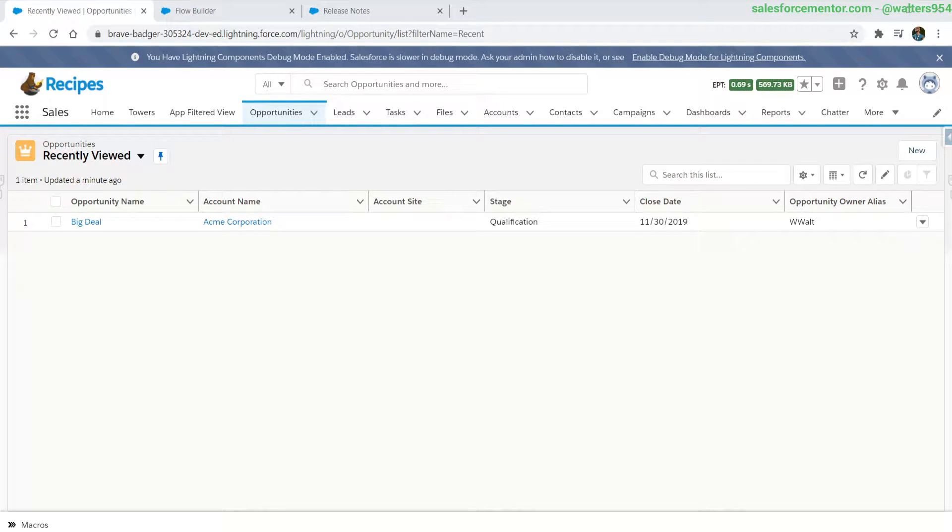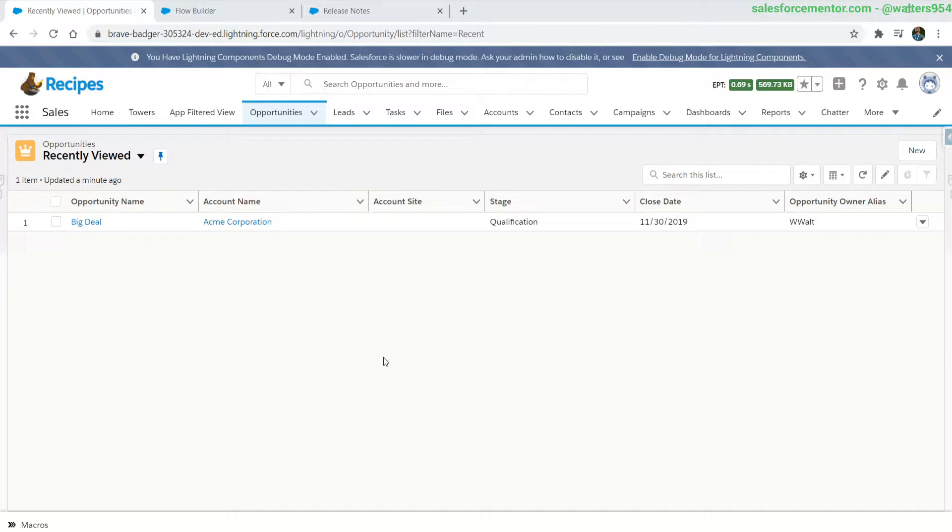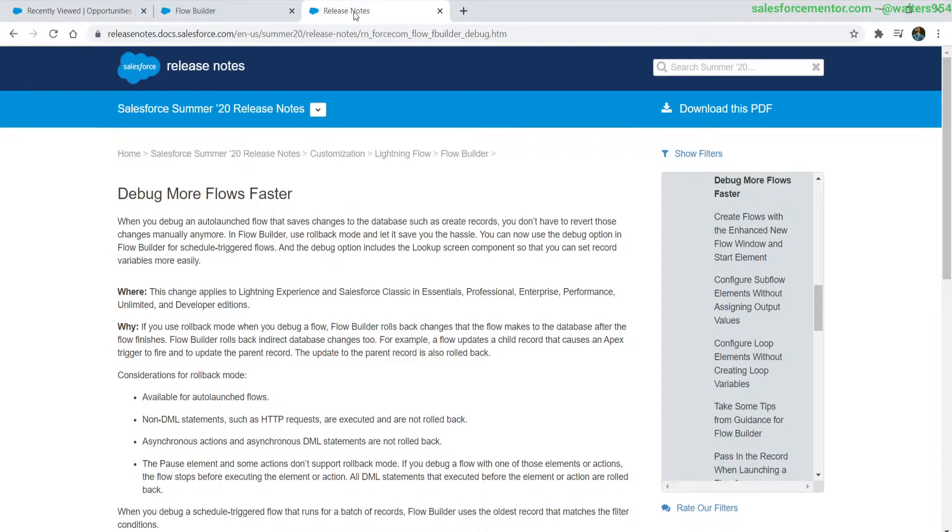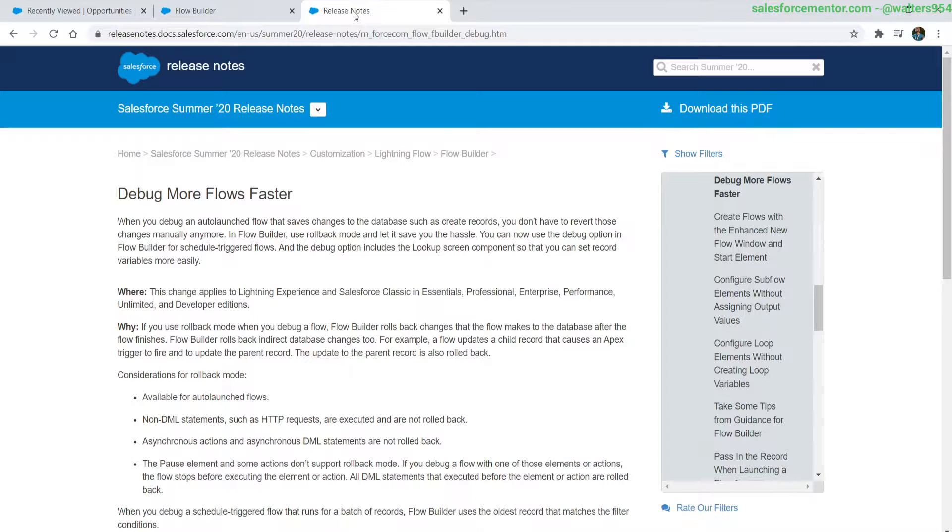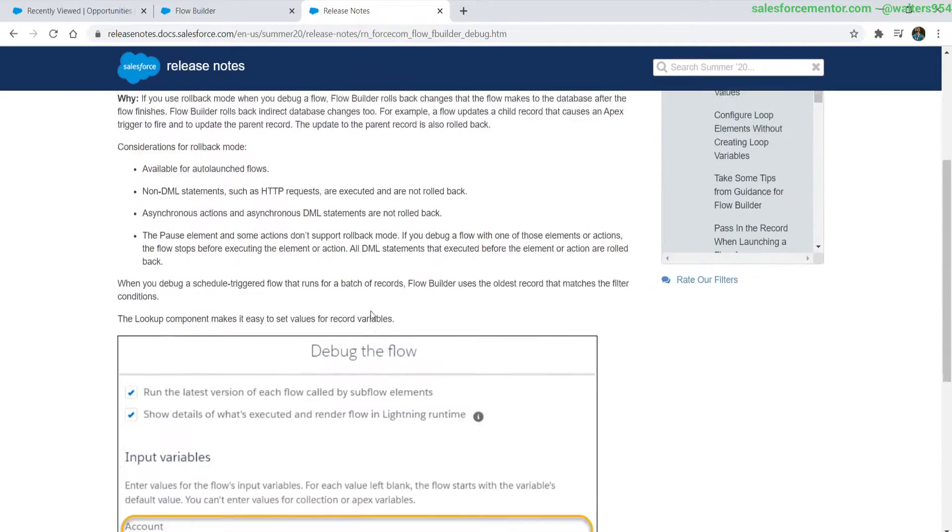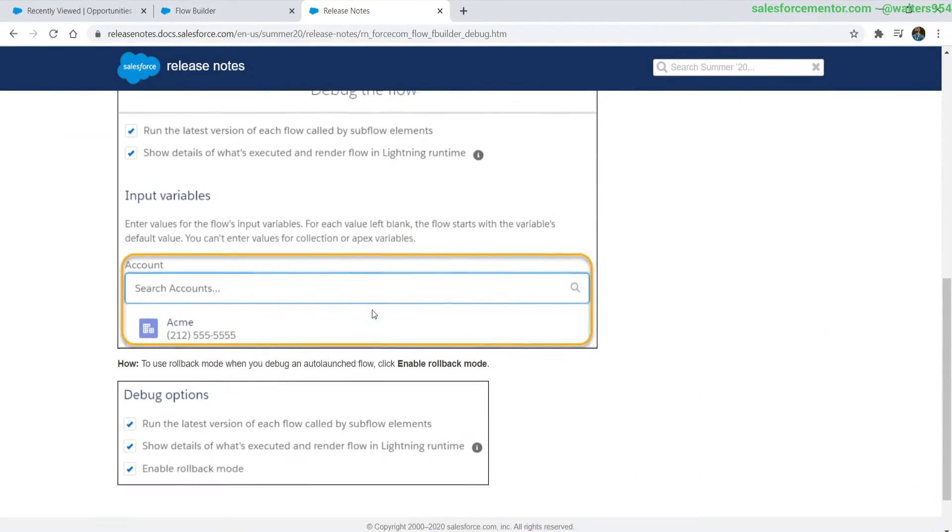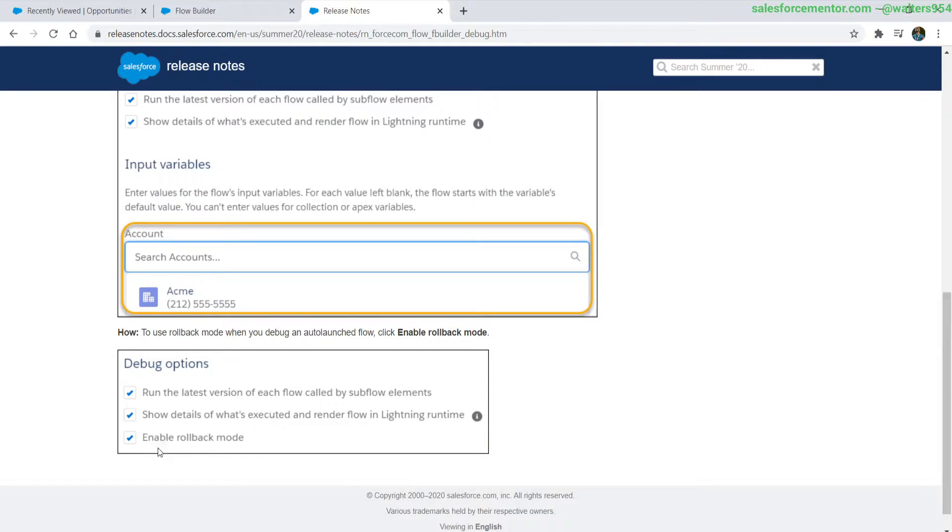Hello Salesforce Ohana, Walters954 here from salesforcementor.com. In this video I'm going to be going over a new feature that has been released to flows which helps us debug faster, and this is the ability to do rollbacks on our flows.